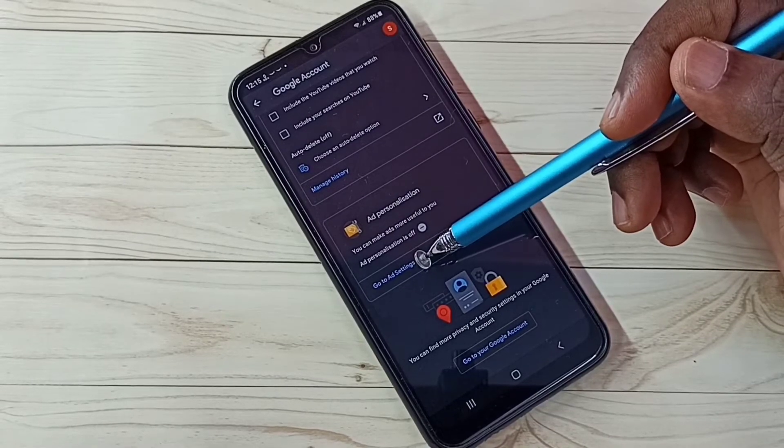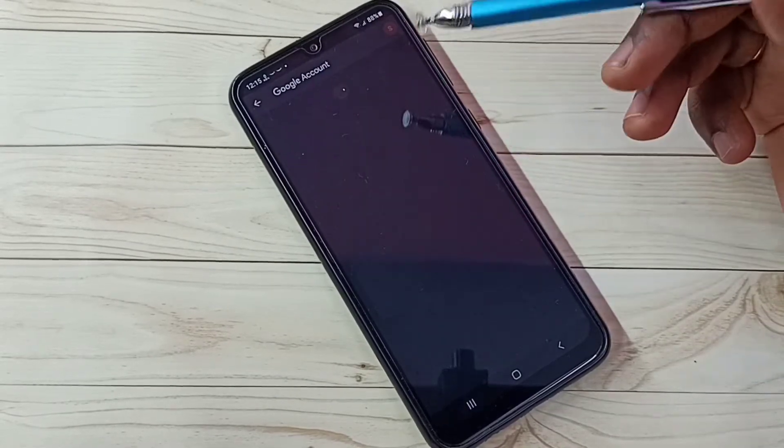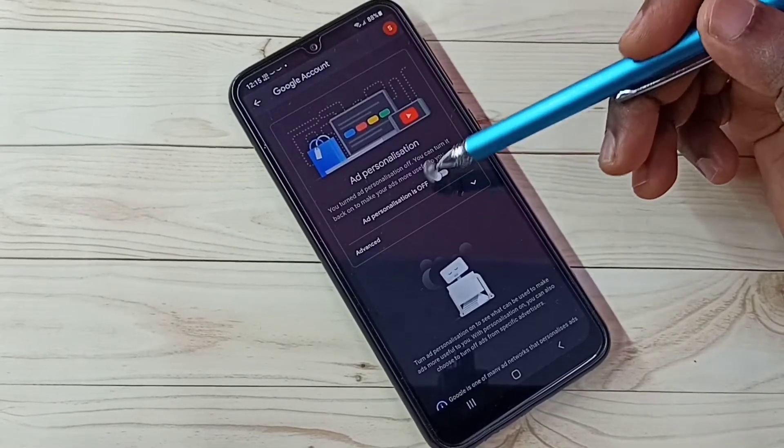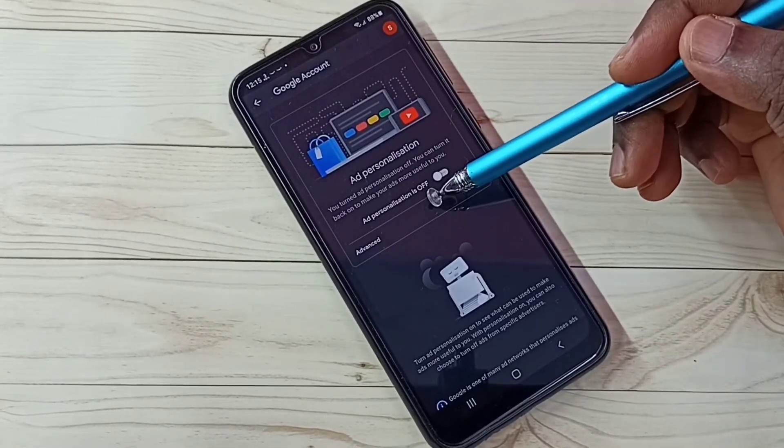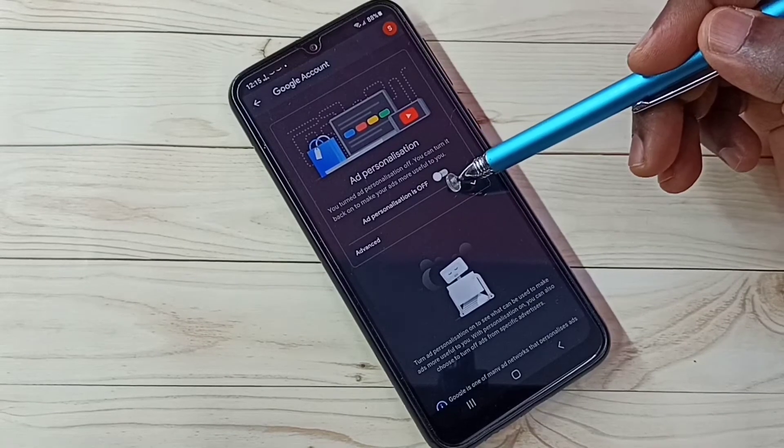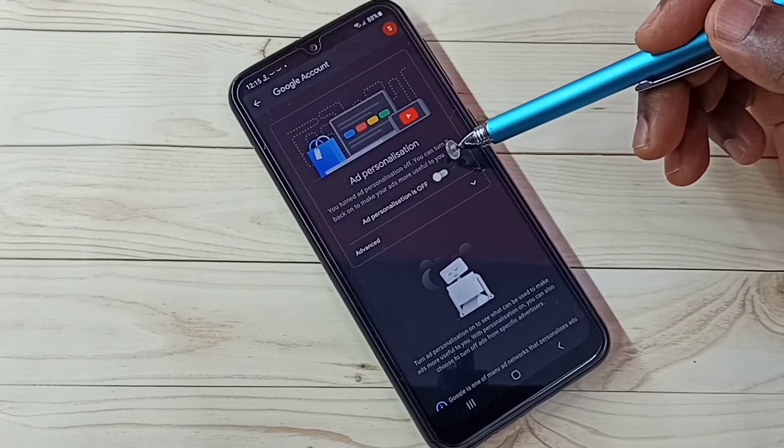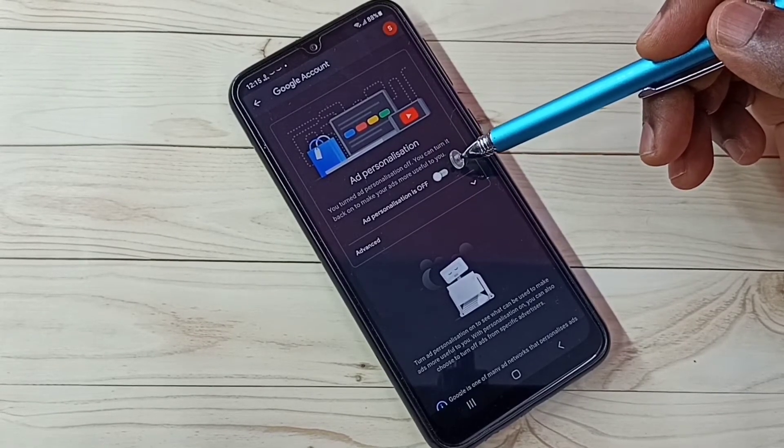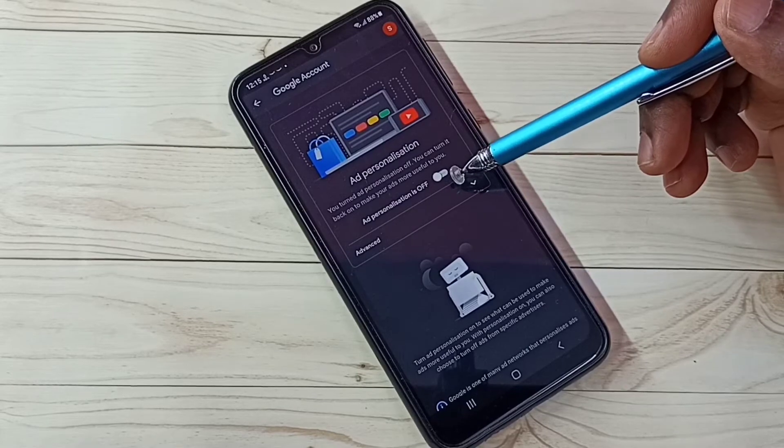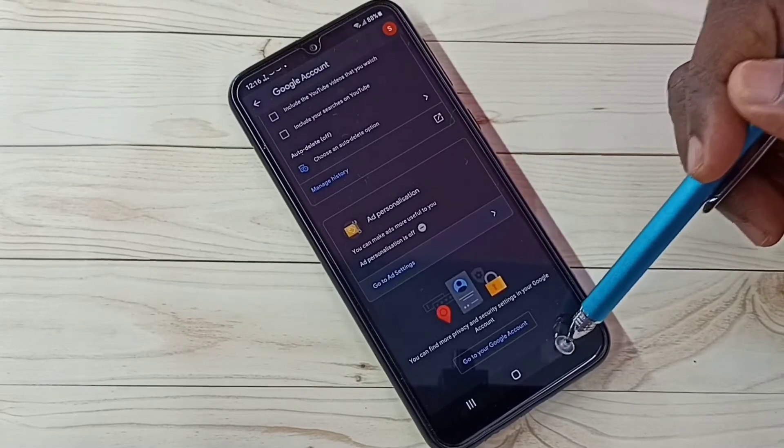Then select go to ad settings, tap here. We need to turn off ads personalization. Right now I already turned it off. This way we can turn off personalized ads. Then go back.